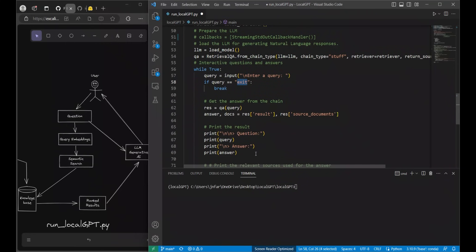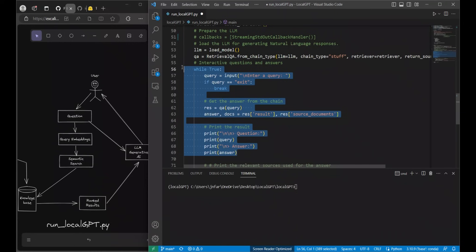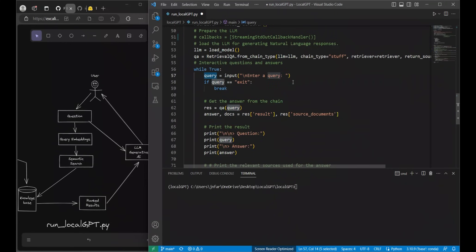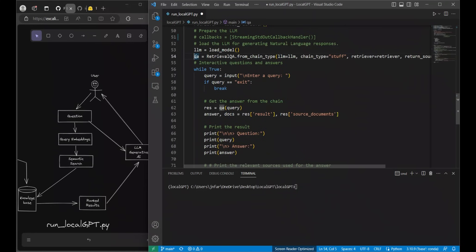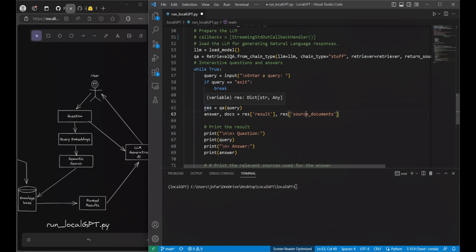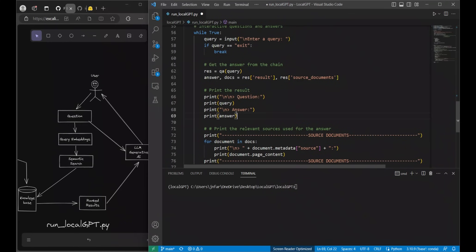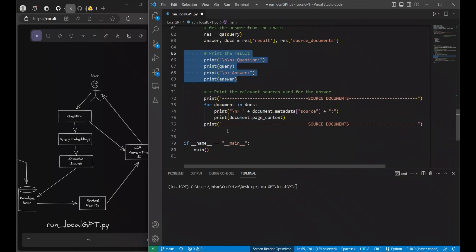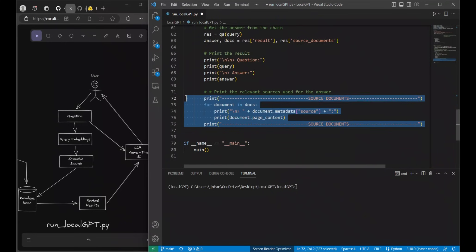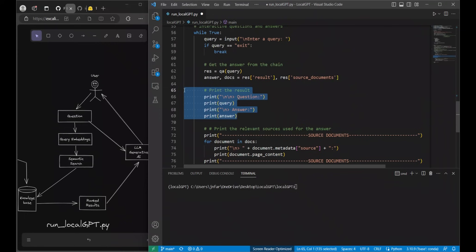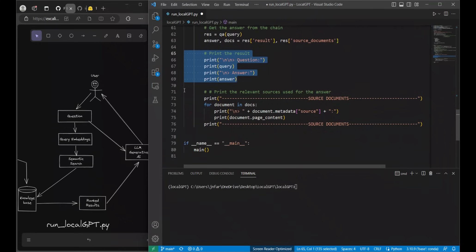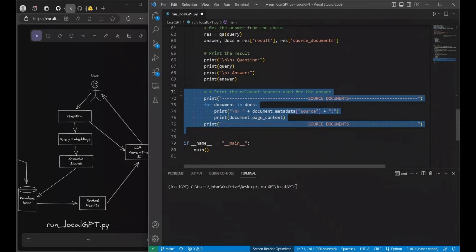Let me quickly walk you through this. This is purely based on the PrivateGPT code. First the user inputs a query. Then we run that query through our question answer retrieval chain. That will give us an answer in terms of the results that the LLM found as well as the source documents. Next we simply print the question as well as the answer and then we go through the source documents. So this was a lot of code.